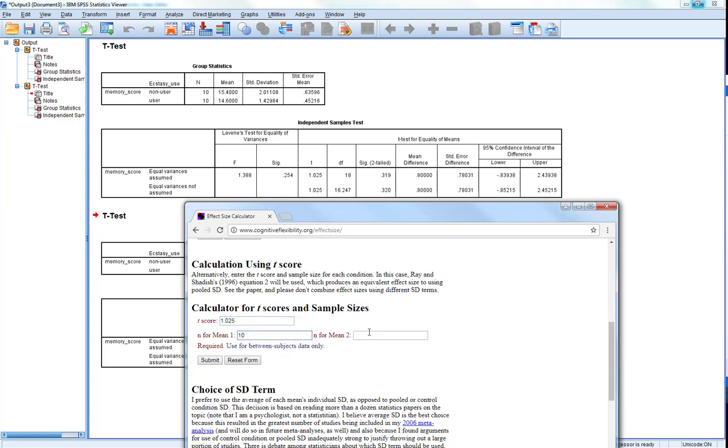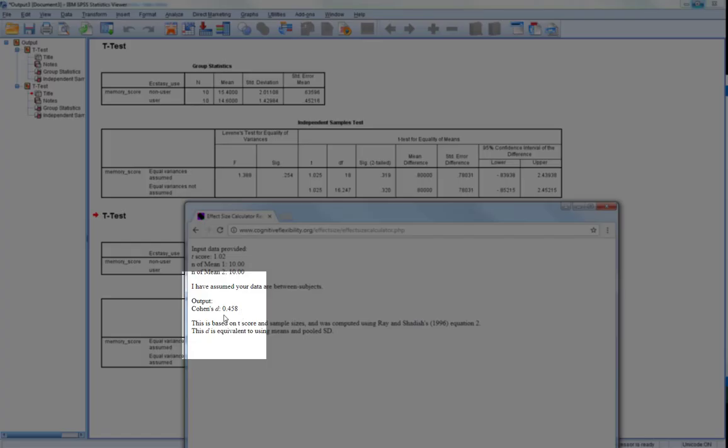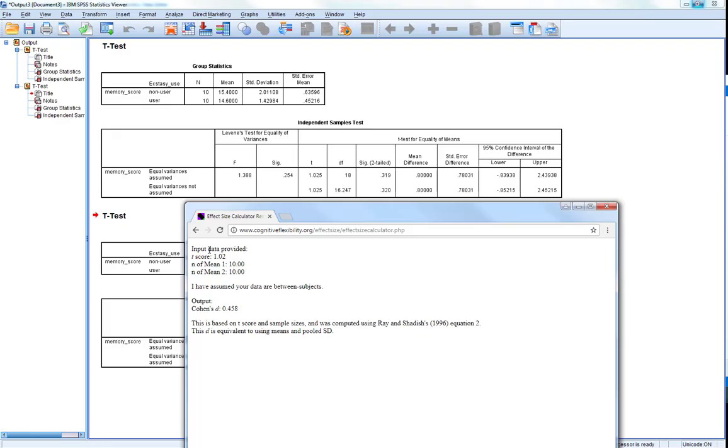And submit that. Okay, as you can see our effect size is 0.458.